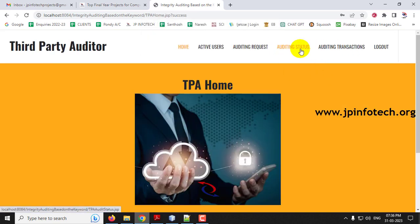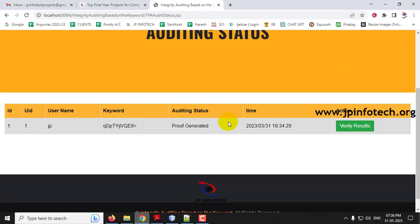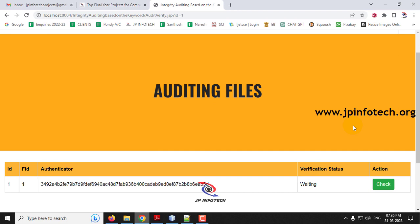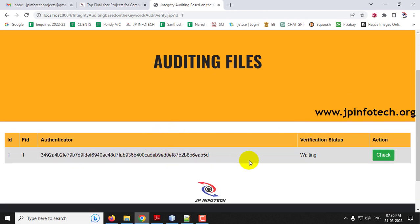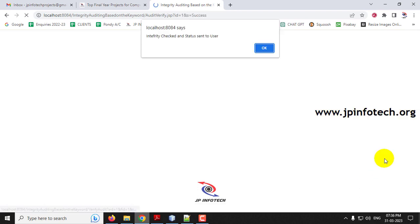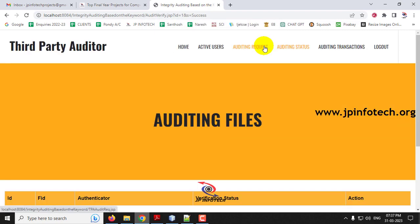Log out from the cloud and go back to the TPA part. In auditing status, the proof is now being generated. Clicking 'View Results' shows the authenticator and verification status as waiting. The auditor now computes the user request against the cloud-generated proof. Click 'Check' — integrity checked and status sent to the user. Click OK.